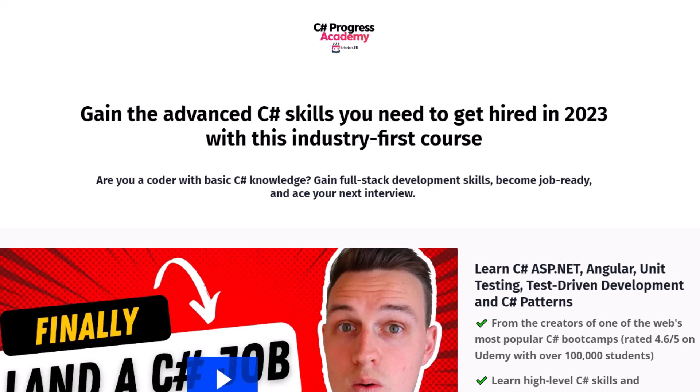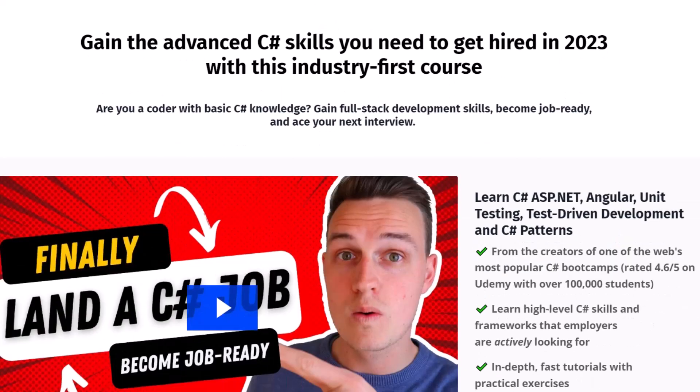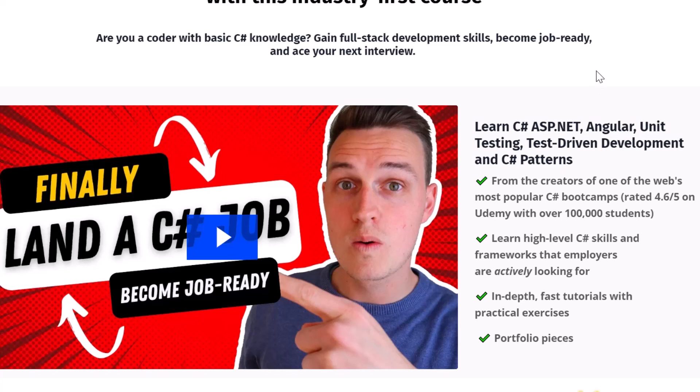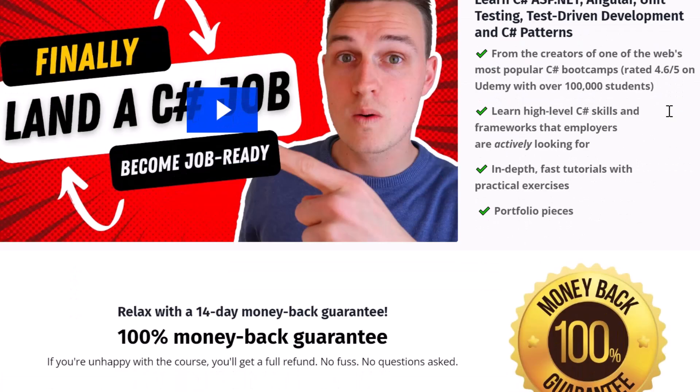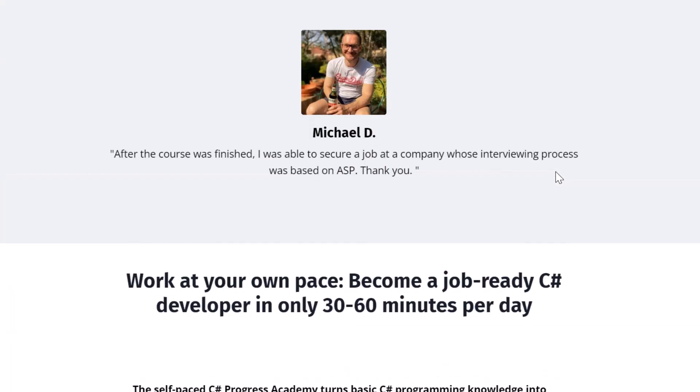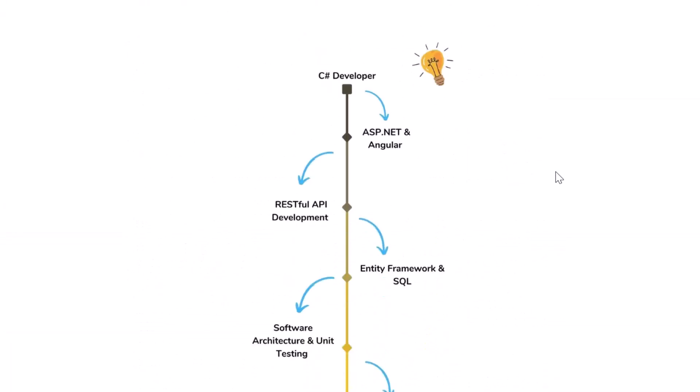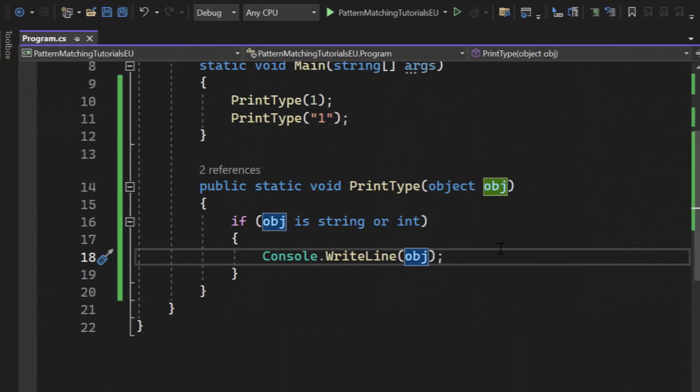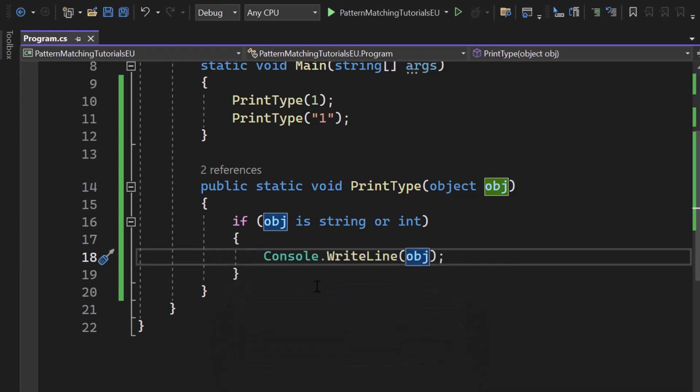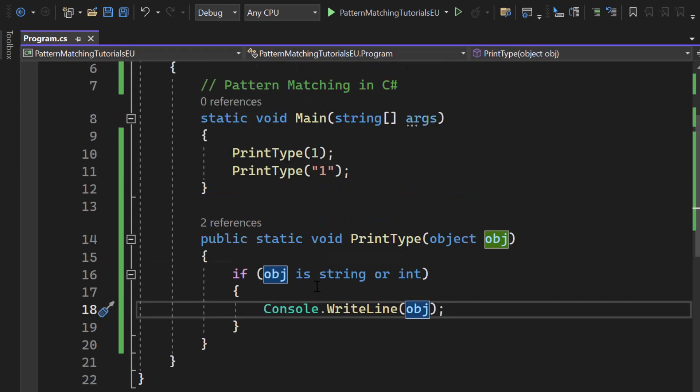Now before we continue with property patterns, please notice that we offer a self-paced online course which teaches you full stack C Sharp web development skills with ASP.NET Core, Angular, unit testing and even C Sharp software design patterns. We offer a 14 day money back guarantee and I'm absolutely sure that this is the best and most affordable way on how you can progress as a C Sharp developer to get hired as a programmer. You can find the link in the description below. If you have learned something new during this video go ahead and like this video and subscribe to our channel because we release new C Sharp and .NET related videos.